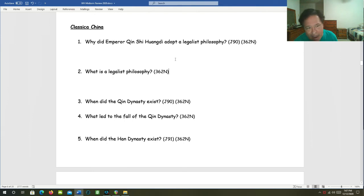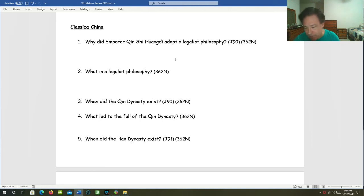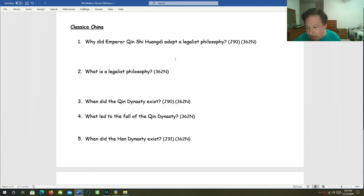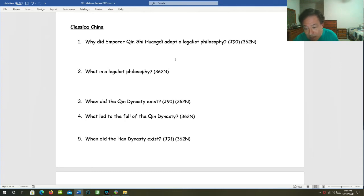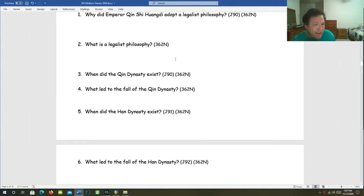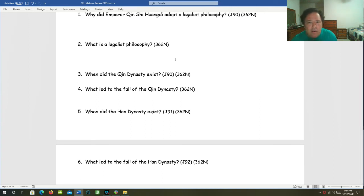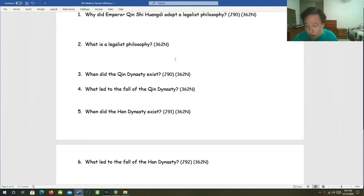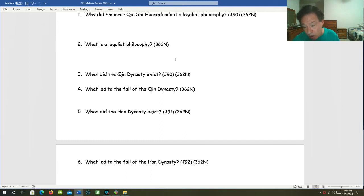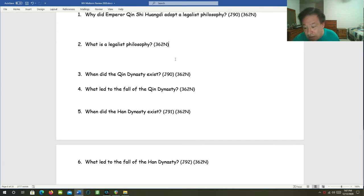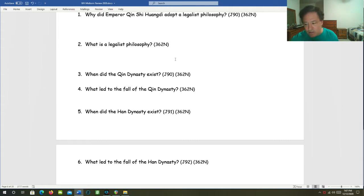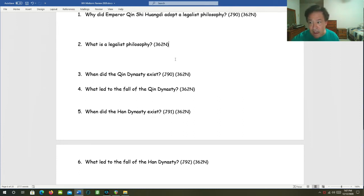Classical China. Why did Emperor Qin Shi Huangdi adopt a legalist philosophy? He believed that human beings were evil and selfish by nature, and that harsh laws and methods were necessary to maintain social order. So what is a legalist philosophy? In legalism, you attempt to control people's worst impulses to do wrong with the threat and the carrying out of severe impartial punishment when they do wrong. It's just the opposite of Confucianism, which believes in people's basic goodness.